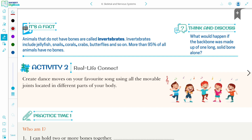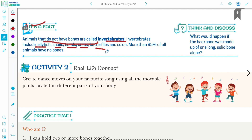A very interesting fact: animals that do not have bones are called invertebrates. Ab invertebrates konse animals hain? Jin ke paas bone nahi hai — woh hai jellyfish, snail, corals, crabs, butterflies, and so on. Aur 95% animals aise hain jin ke paas bones nahi hain.